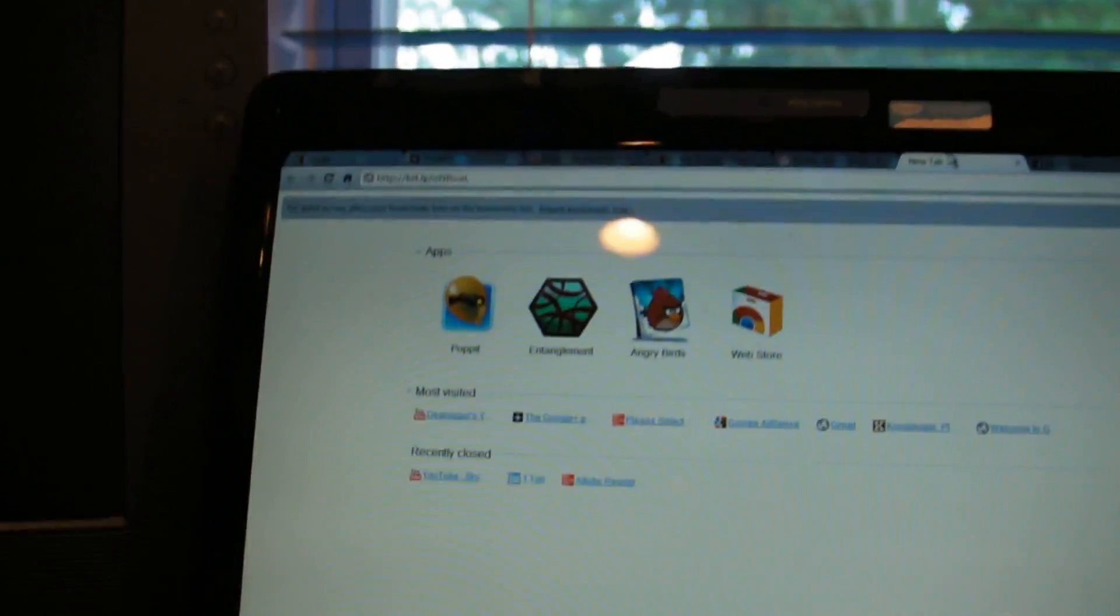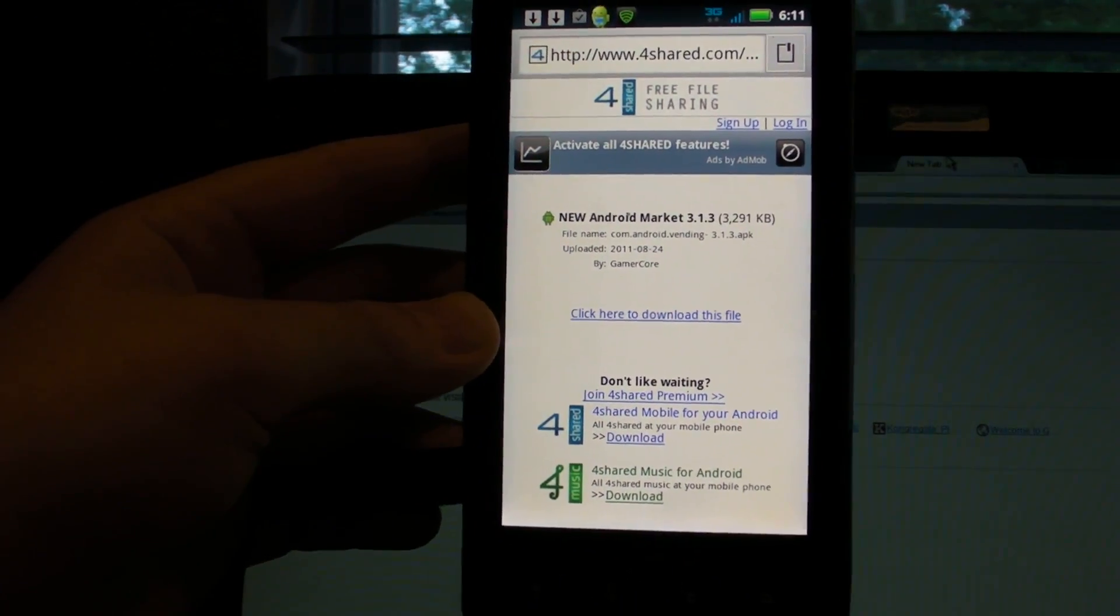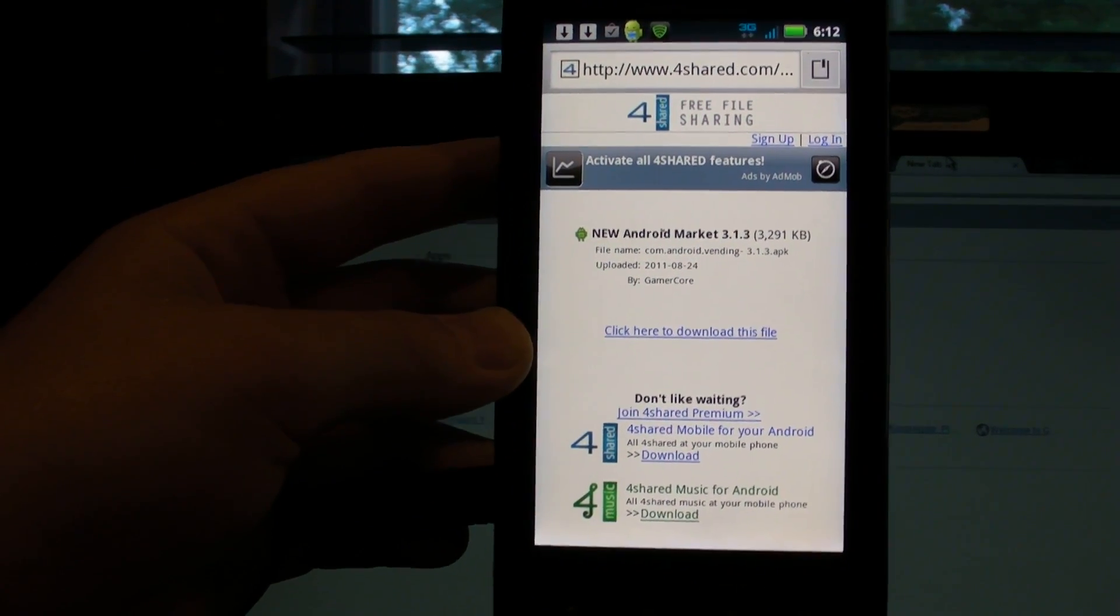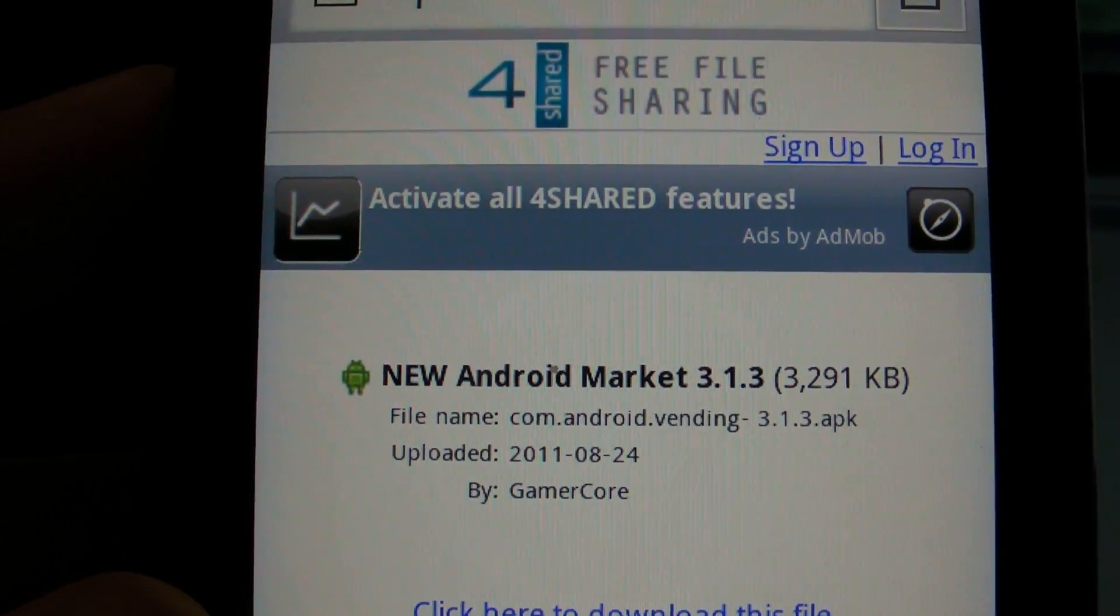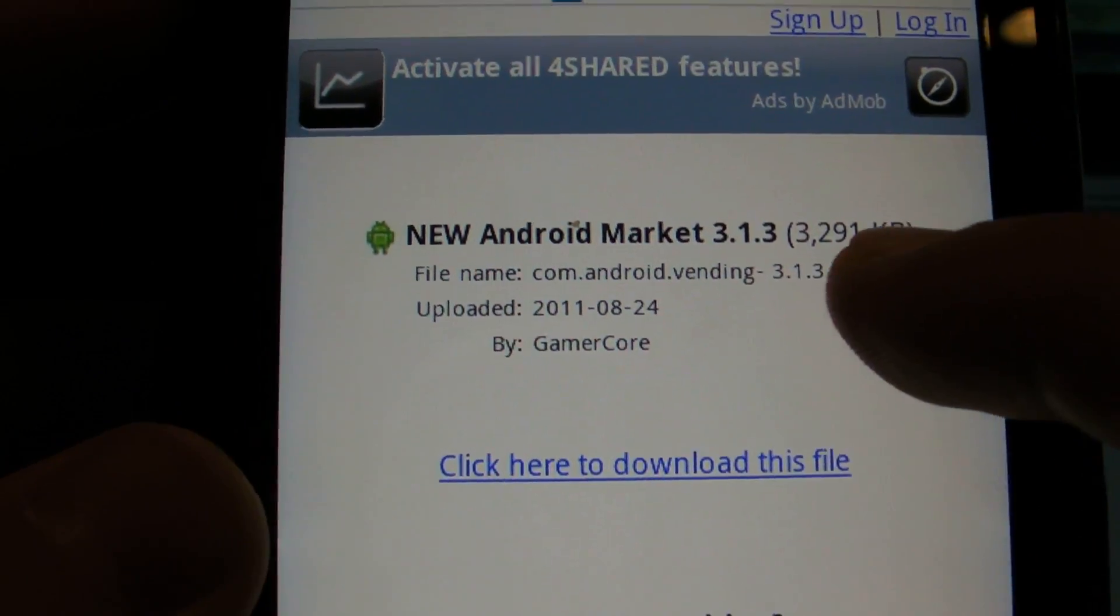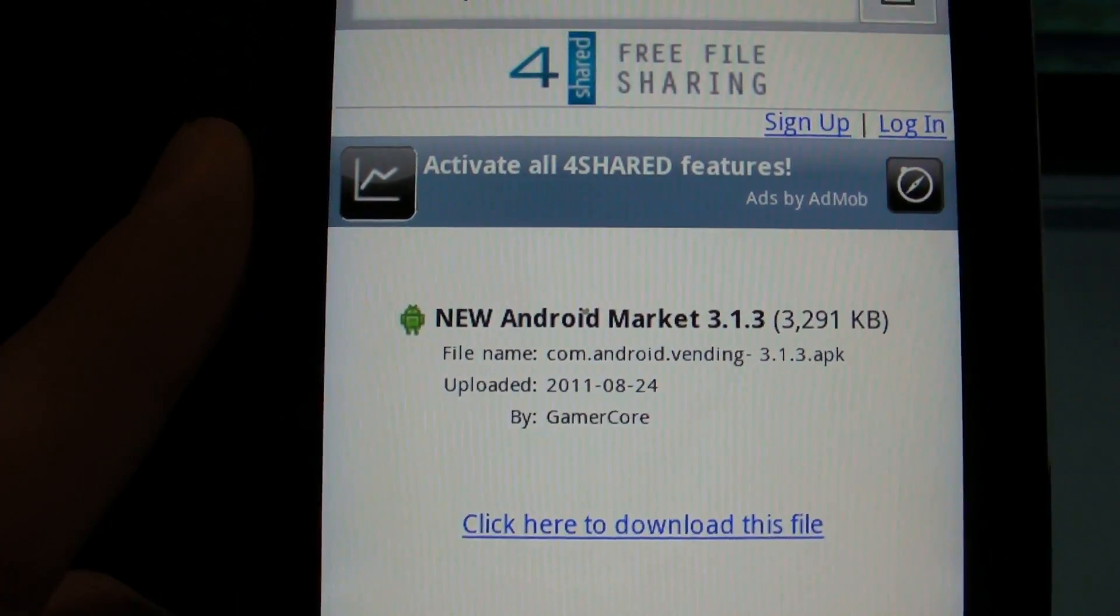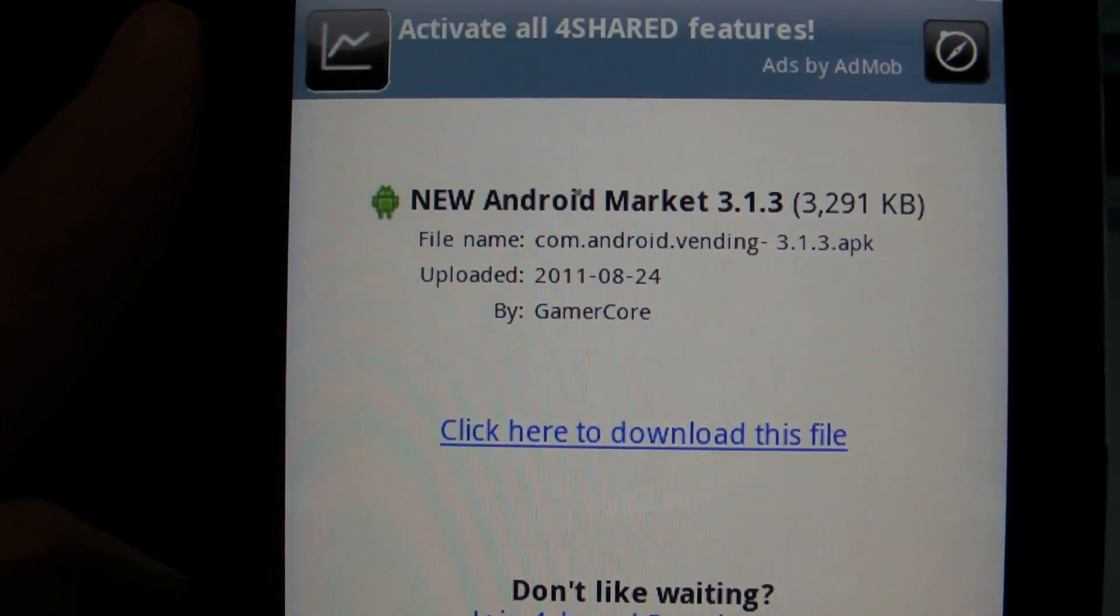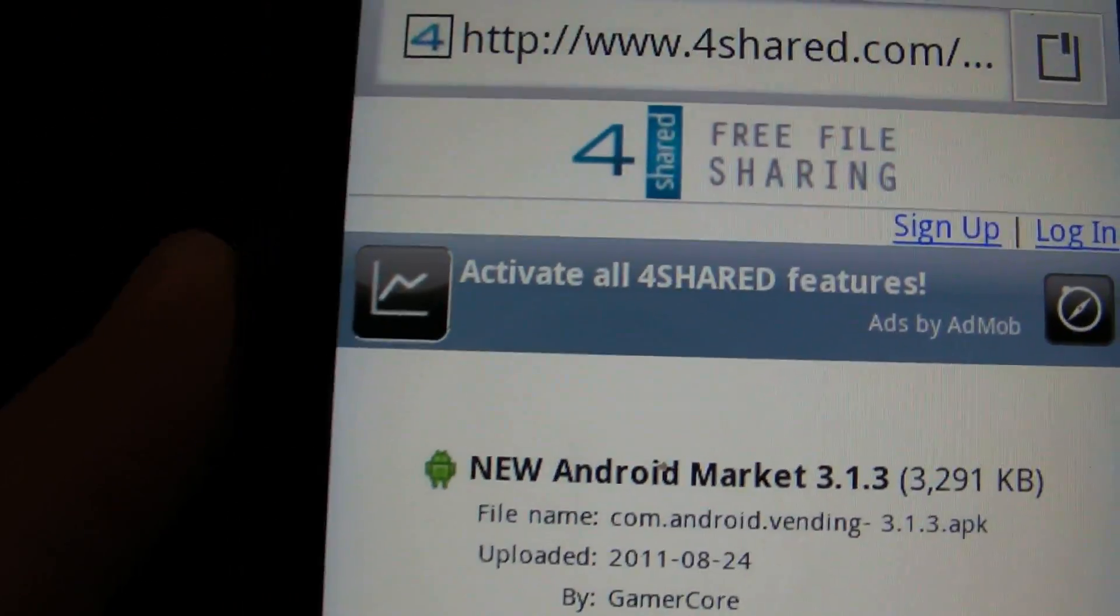And the first thing you're going to have to do on 4share.com is you're going to have to wait 20 seconds, it's going to count down from 20 and then once it gets to zero it's going to say click here to download this file. So the title of it is New Android Market 3.1.3. It's 3,291 kilobytes and down here, right here it says .apk.